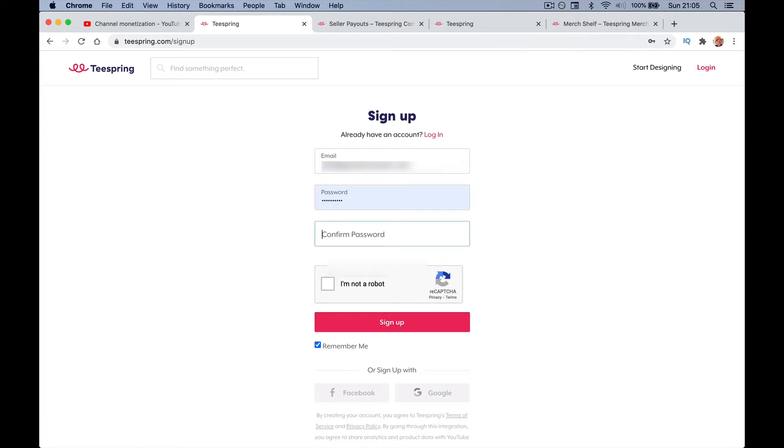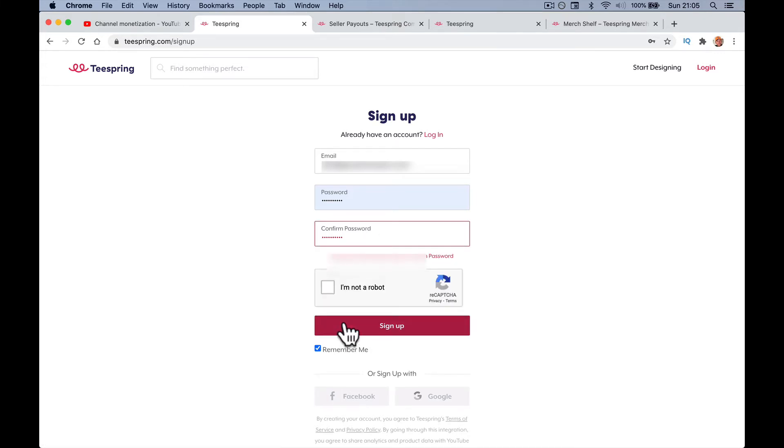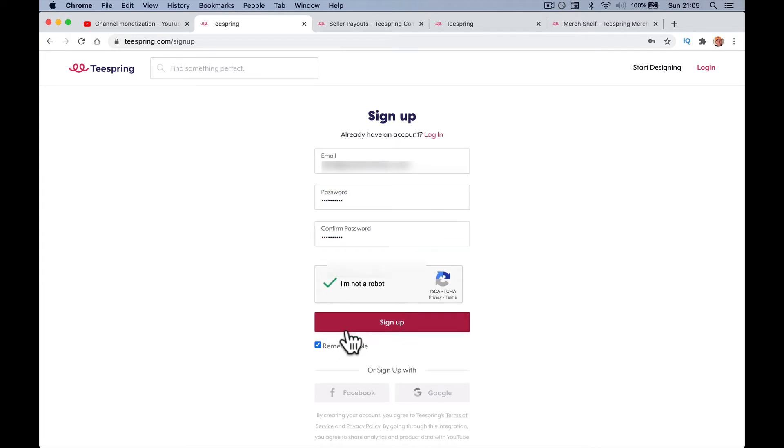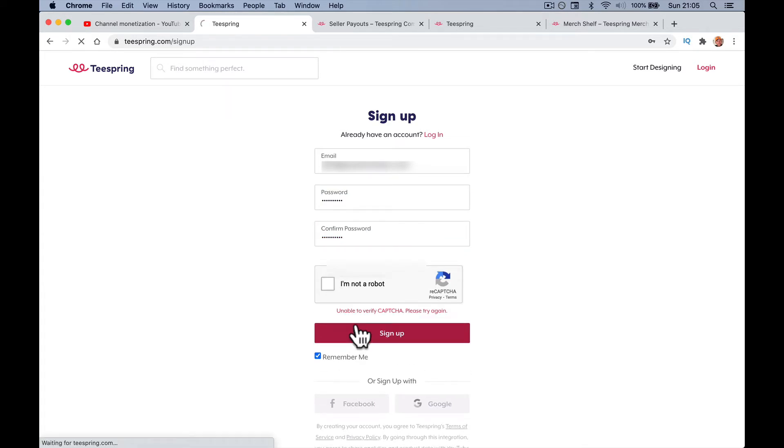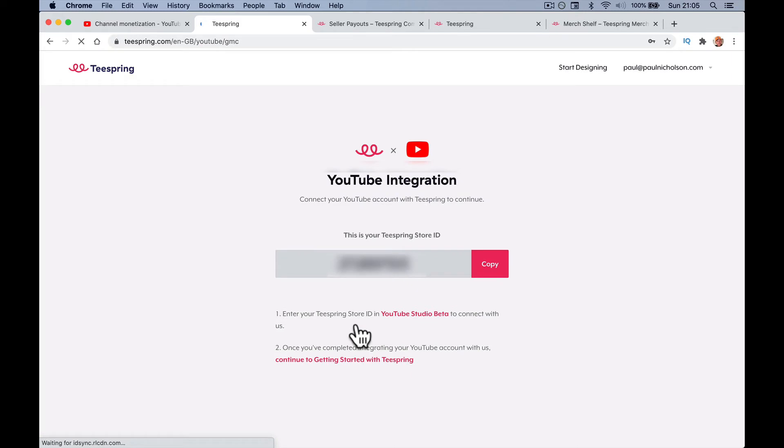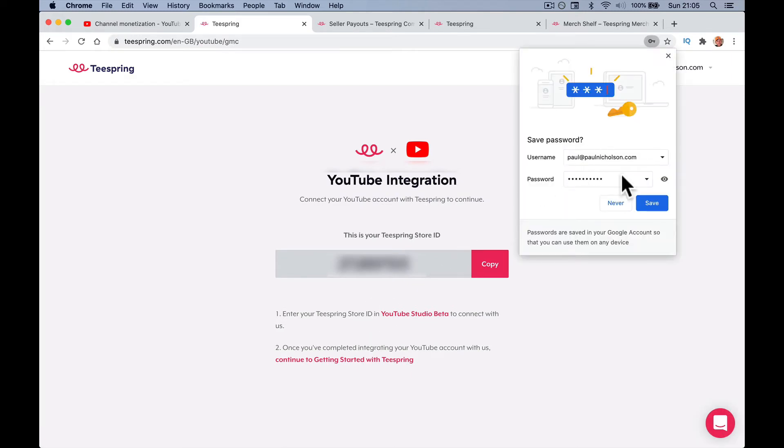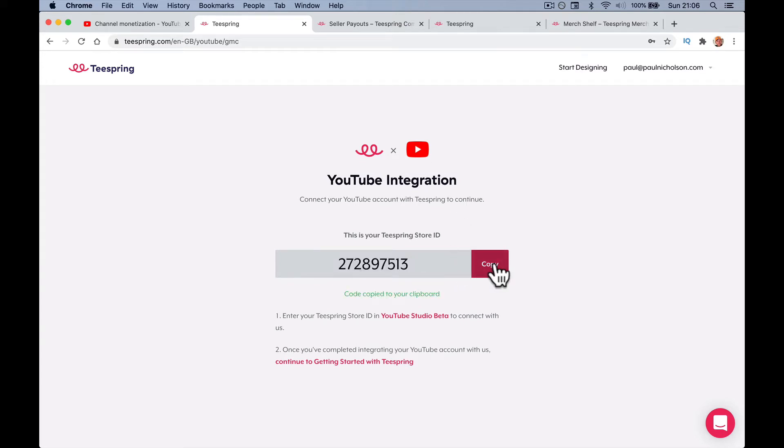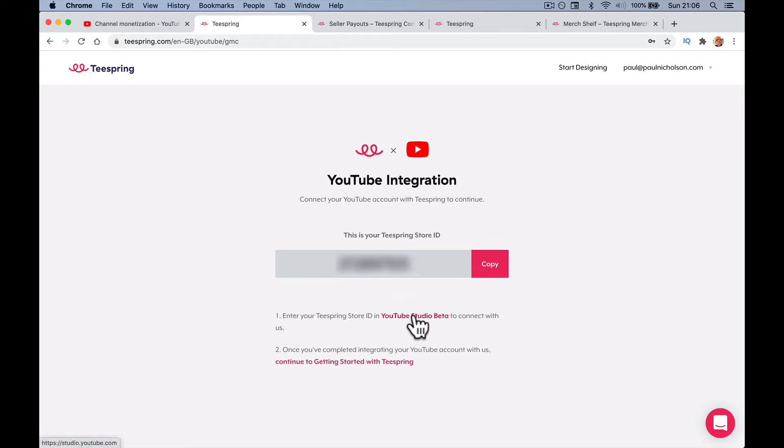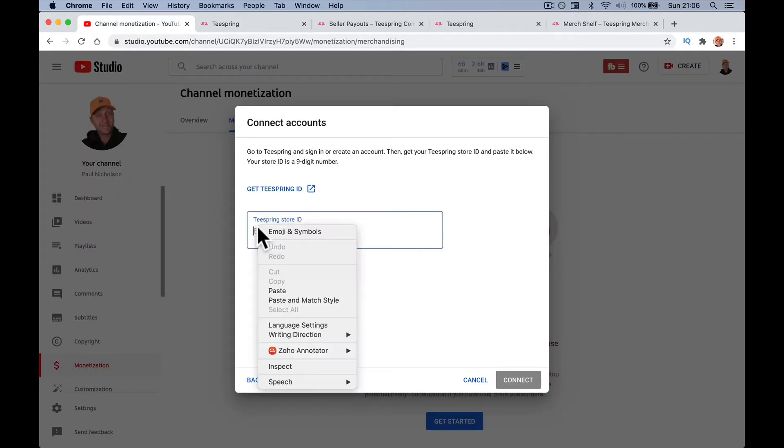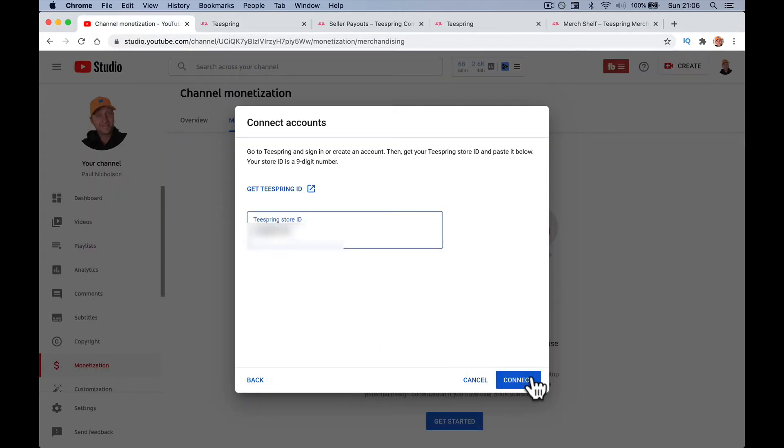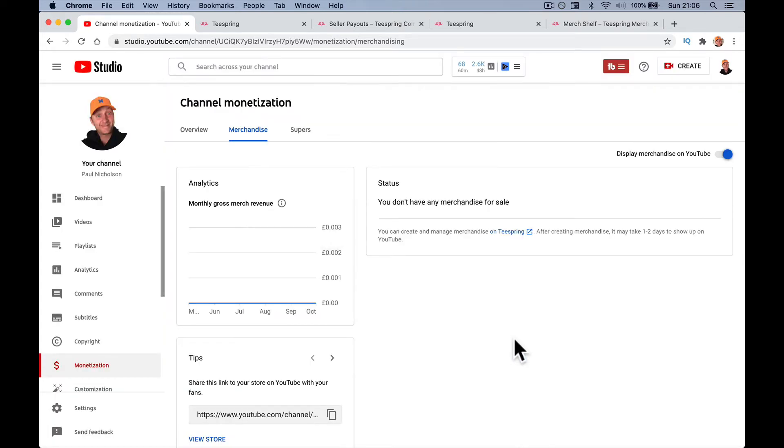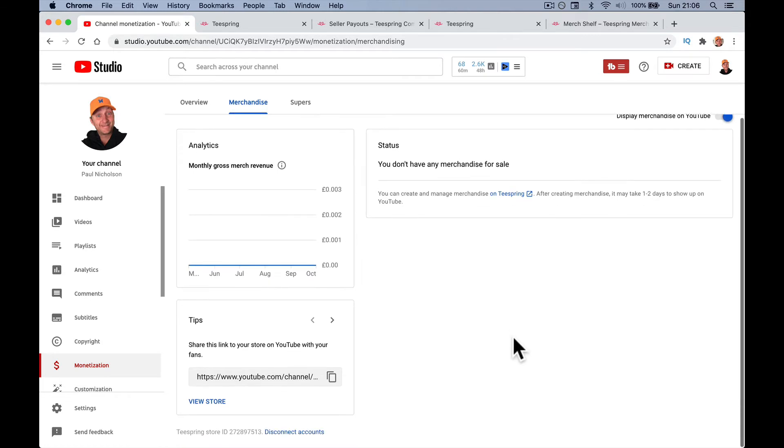I want to sign up and add a password. I'm not a robot. This is your Teespring ID. Connect your YouTube account to Teespring. I'm going to copy this ID and then enter your Teespring ID to connect with us. Here is where I'm going to add it and connect. First time doing this, so here we go. It's connected.